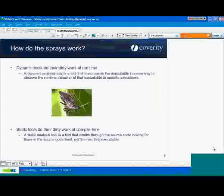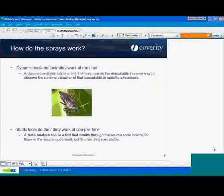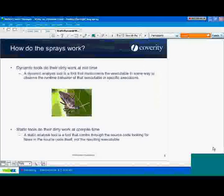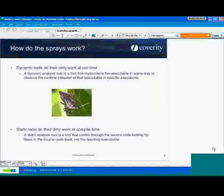They're all looking for bugs — bugs that machines can find. Both types of tools, dynamic or static, are really trying to pull the symptoms of the bugs back to their root cause. A dynamic tool does its dirty work at runtime — it instruments the code, instrumenting the executable file at the binary level, to watch what's happening as you run the program. When you see a bad symptom, the dynamic tool instruments that executable so it can pull you to the root cause in the binary as to exactly what went wrong and where.